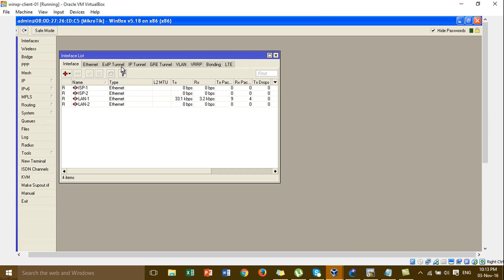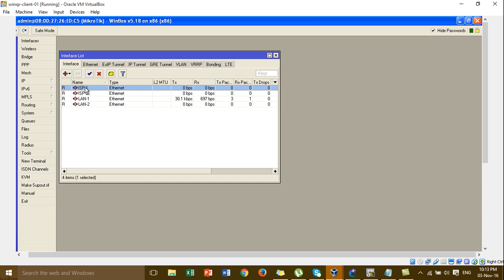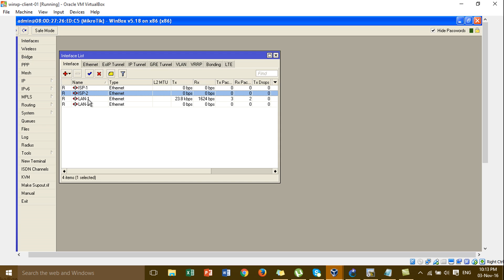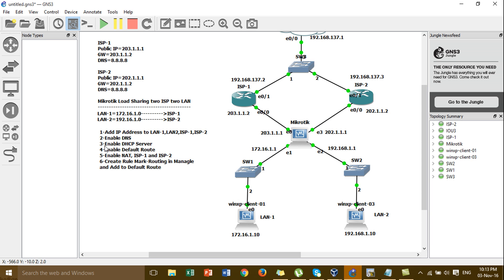This is the interface list. I have already renamed the interfaces: ISP1, ISP2, LAN1, and LAN2. Now we follow our steps. For Step 1 we have to add IP addresses to all interfaces on the MikroTik router.